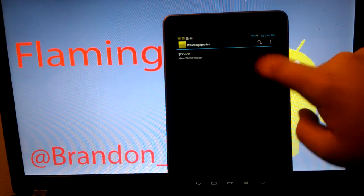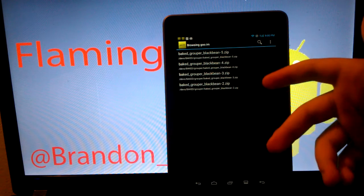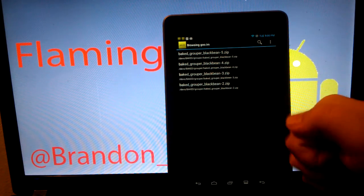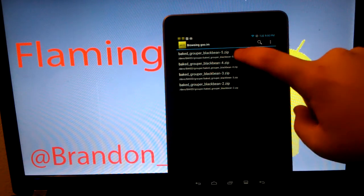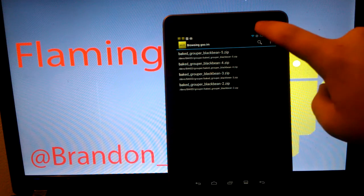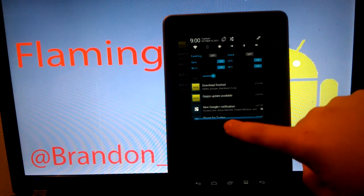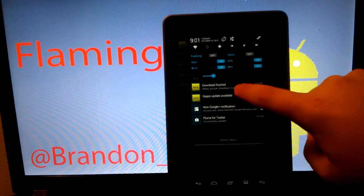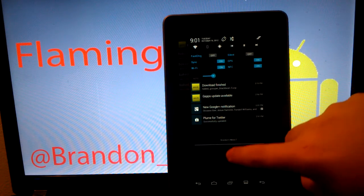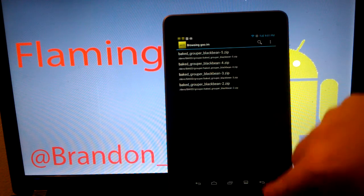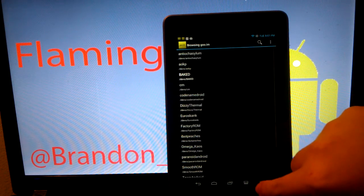Go to Baked, then Grouper. Grouper is the Nexus 7, in case you didn't know. Then Baked Grouper Black Bean version, this is Build 5. You can see I downloaded the ROM itself and I went back.